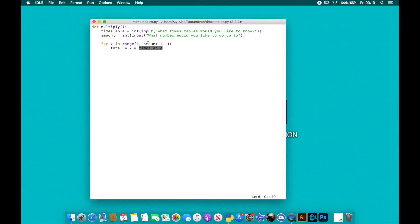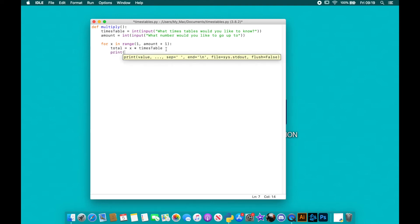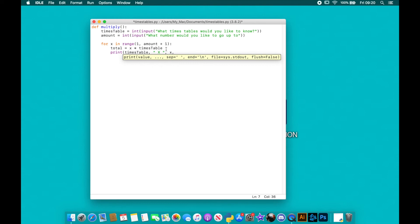Now we just want to print something out really simple for the user to be able to actually see what's going on. So we're going to print, and we're going to print the times_table variable, and then like a big x, and then we're going to print our x variable, and then an equal symbol.